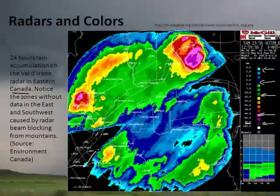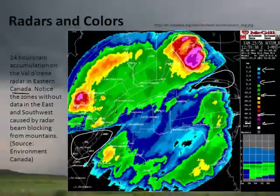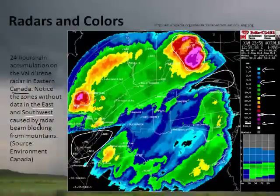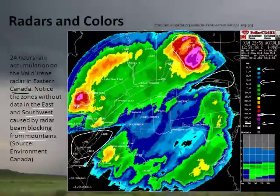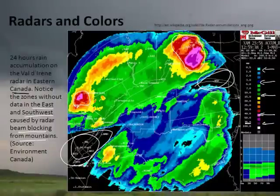Why do we have no radar returns in certain regions? Zones without data in the southwest and east are caused by beam blocking from mountains. The mountains get in the way, so there's no return. There probably was still rain and such in those areas, but the mountains blocked the signal.